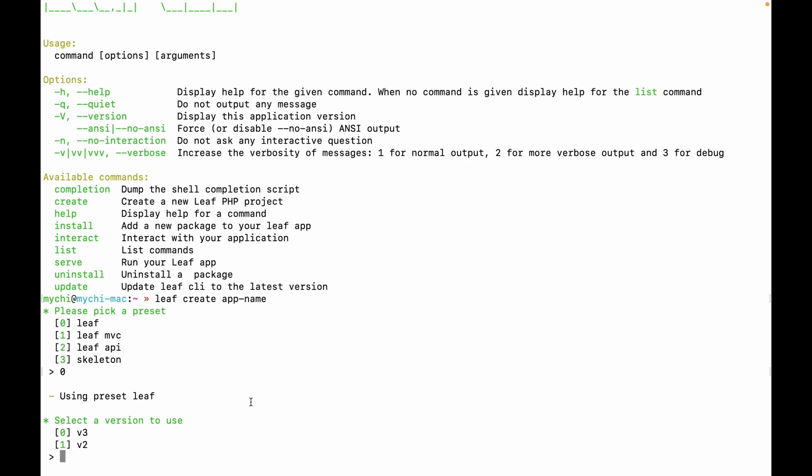So currently, as you might know, the stable version three is not yet out. So it's the second release candidate, RC2. Version two is actually still supported. So you can just go ahead with version two if you prefer that, or if you want to try out the new features, you can go with version three. So you can choose whichever you prefer. I'll go with version three.